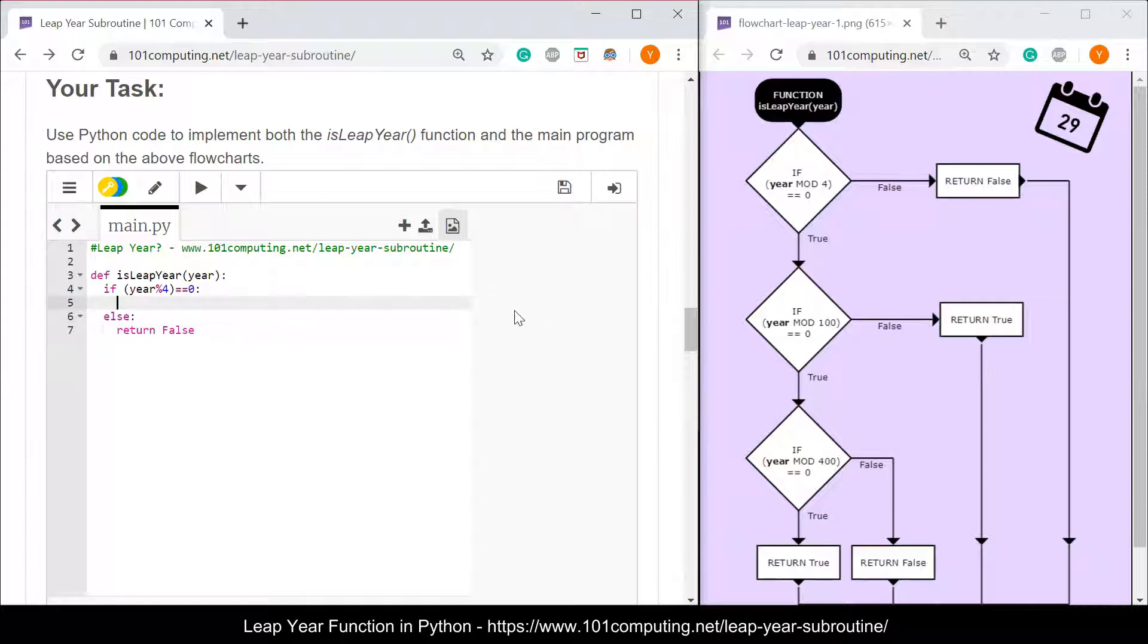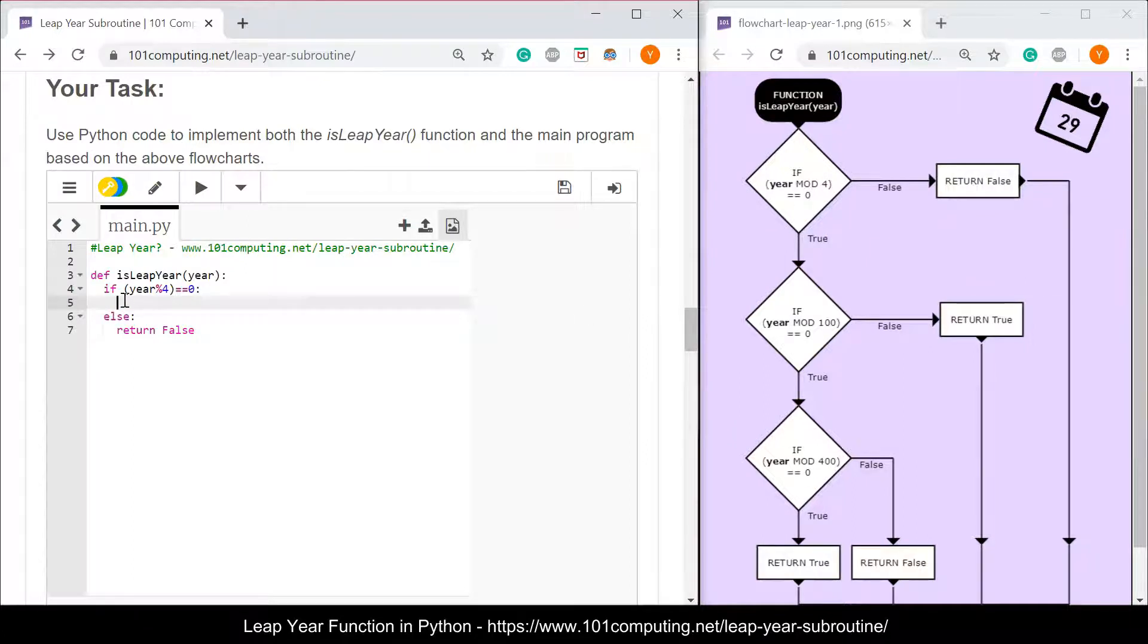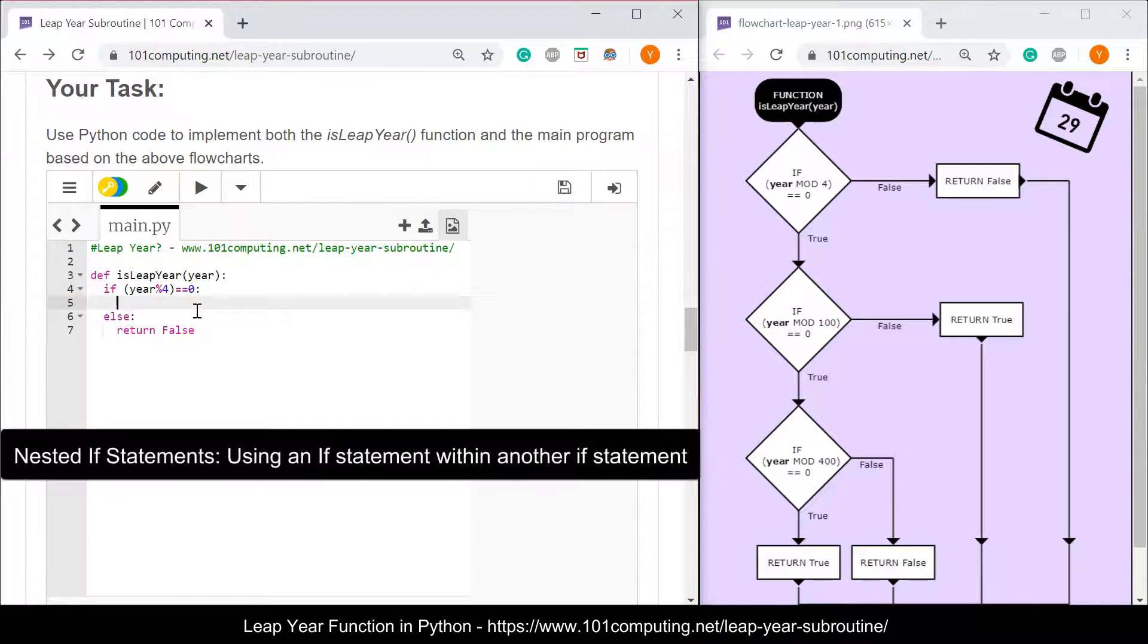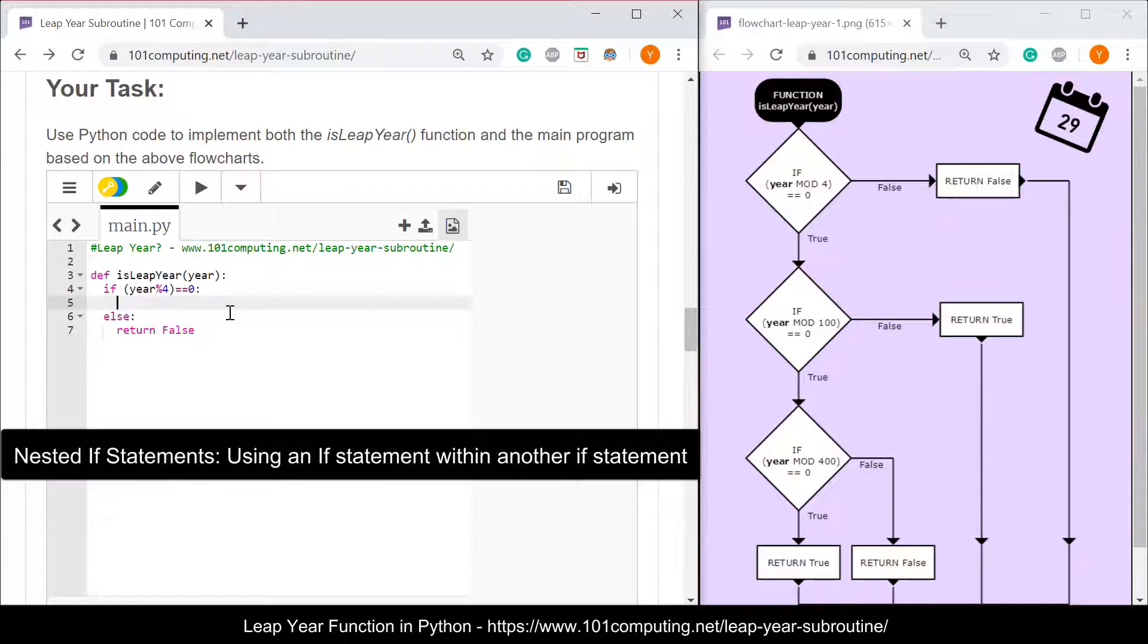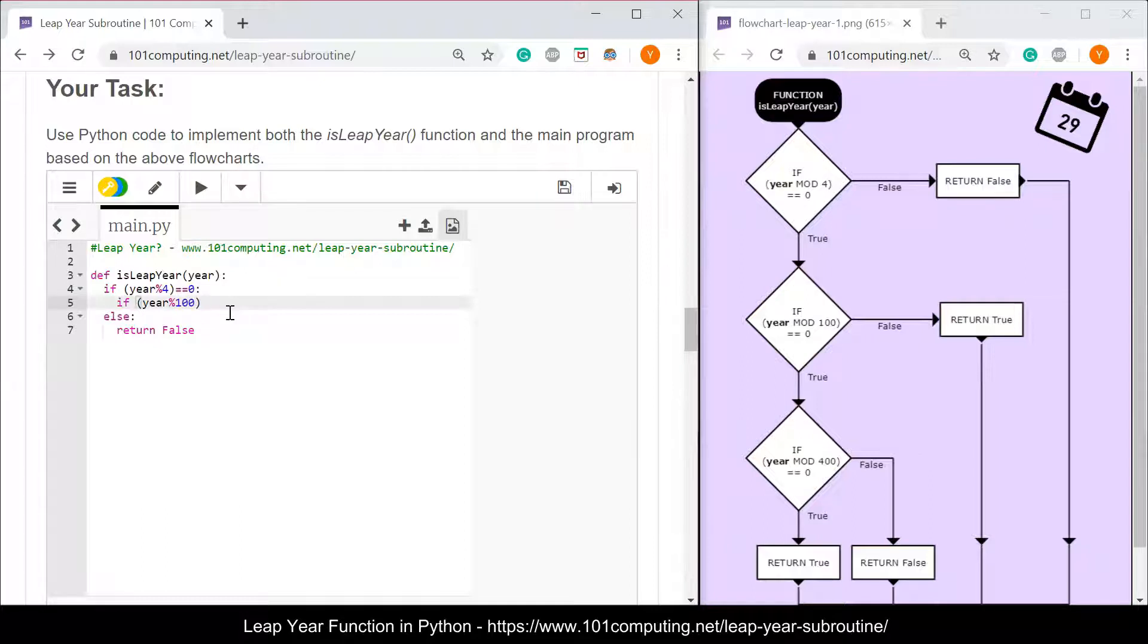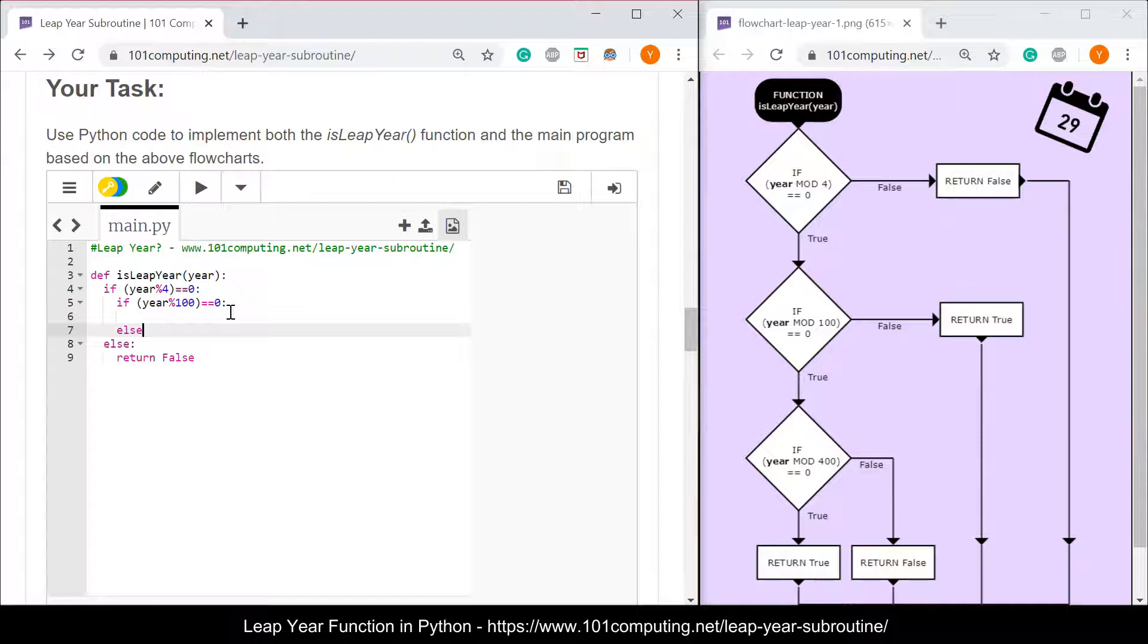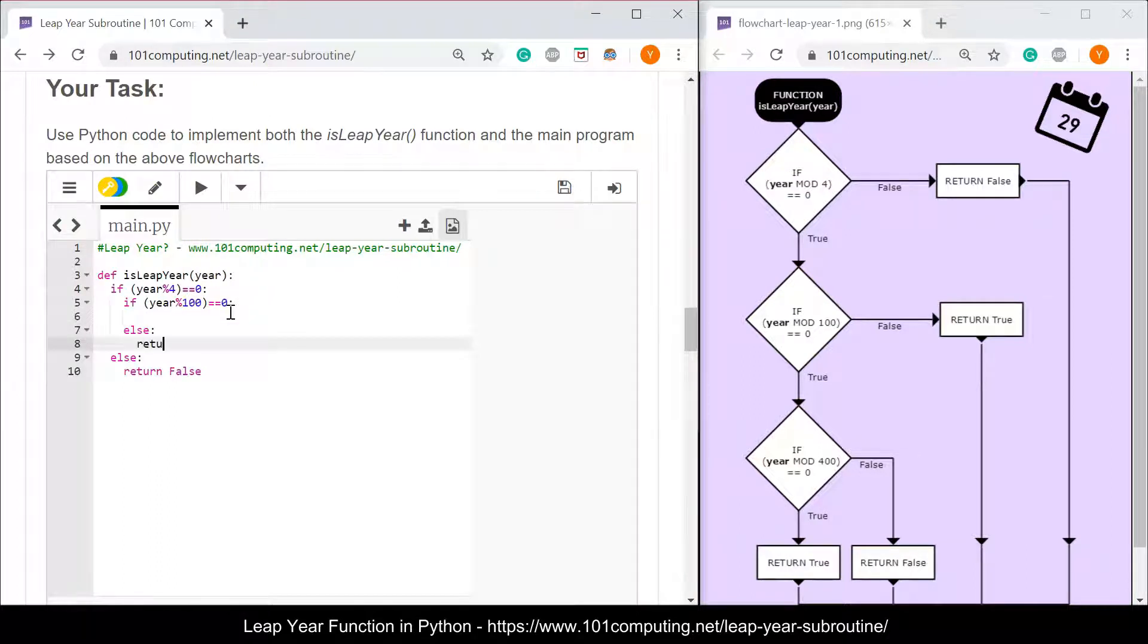If the year can be divided by four it doesn't necessarily mean that it is a leap year. We now need to work out if the year can be divided by 100. I'm going to use the same approach here but this if statement is within the first if statement. We call that nested if statements. And how do we do this in Python? We do this by indenting our code even further. I'm going to put my next if statement here. If the year can be divided by 100 which means the remainder of dividing year by 100 is zero. If that's the case we will have to do some more code but if it's not the case then we know that this year is a leap year. I'm going to return true.